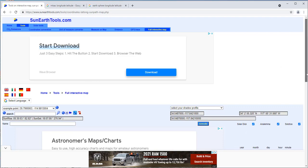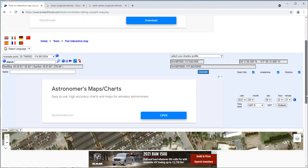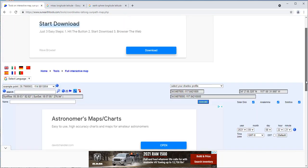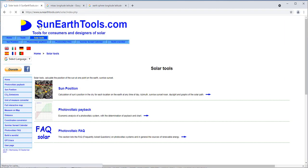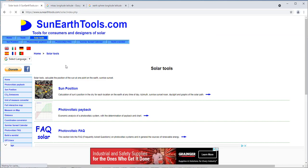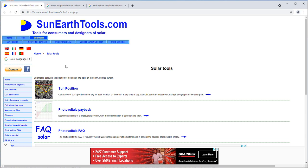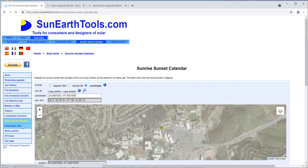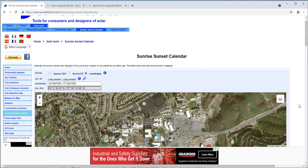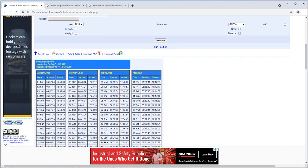Once you got this thing down, go ahead and go back one to the solar tools. As long as you don't hit anything else, it should still remain in that location on Earth. Go down to the sunrise sunset calendar.